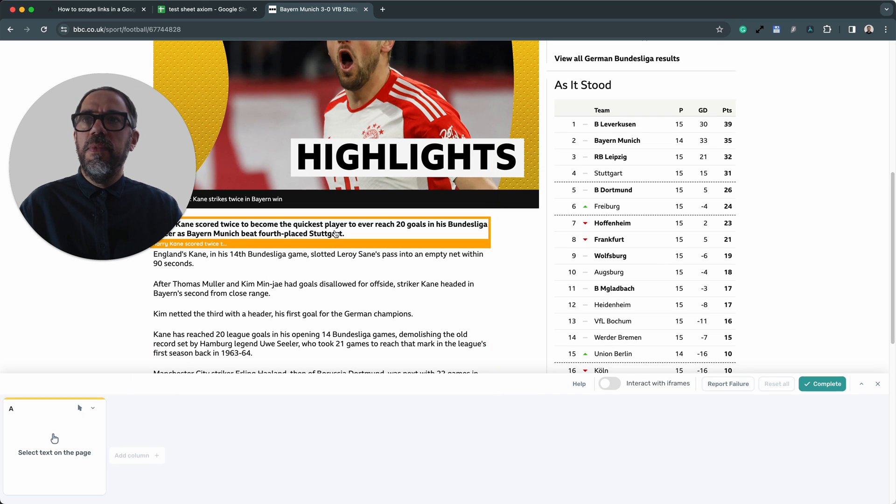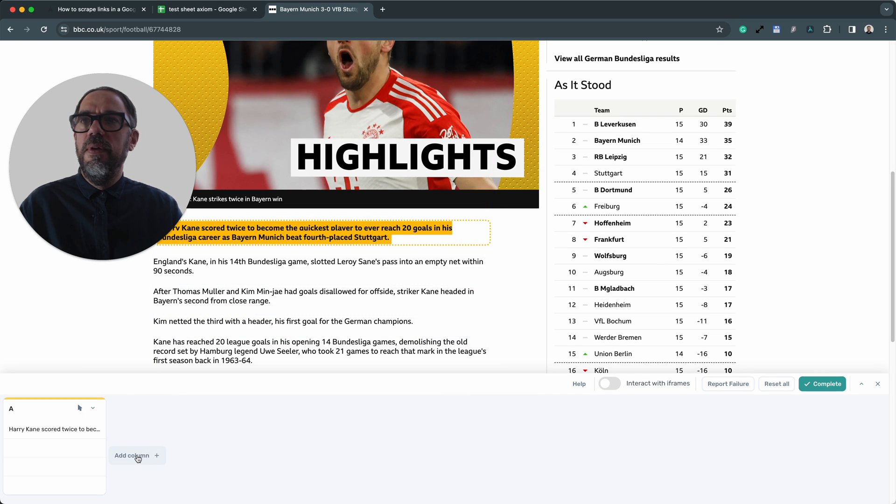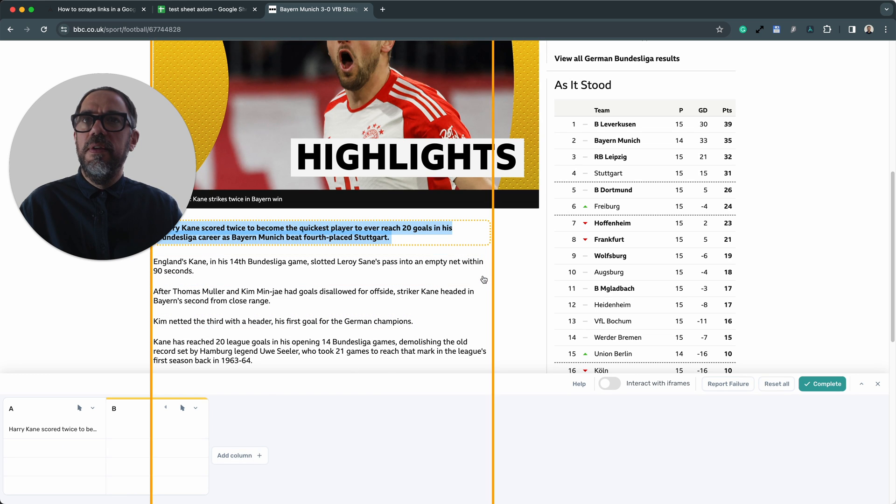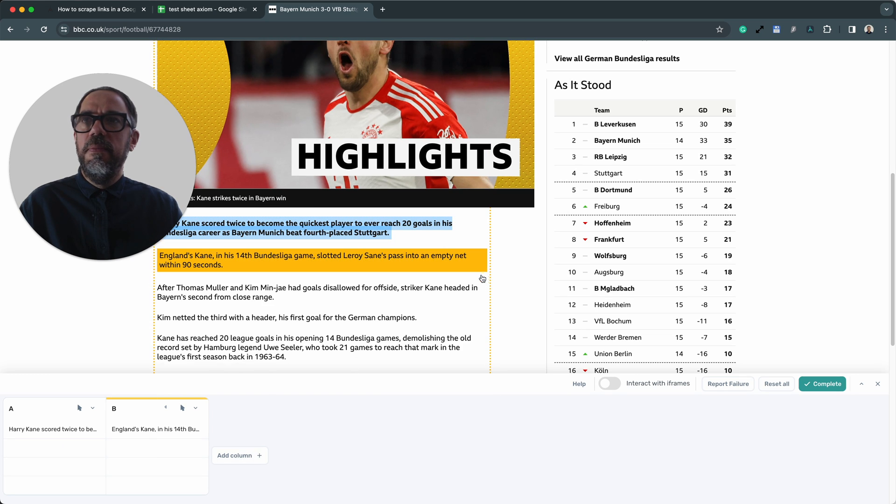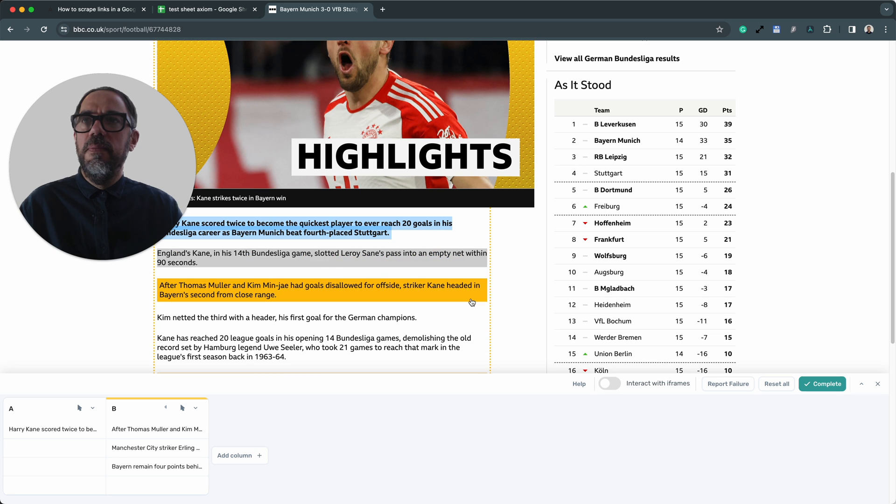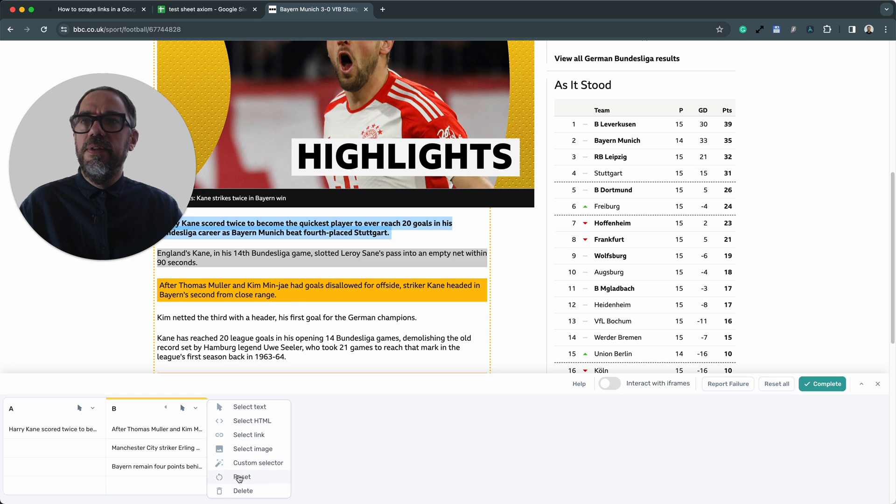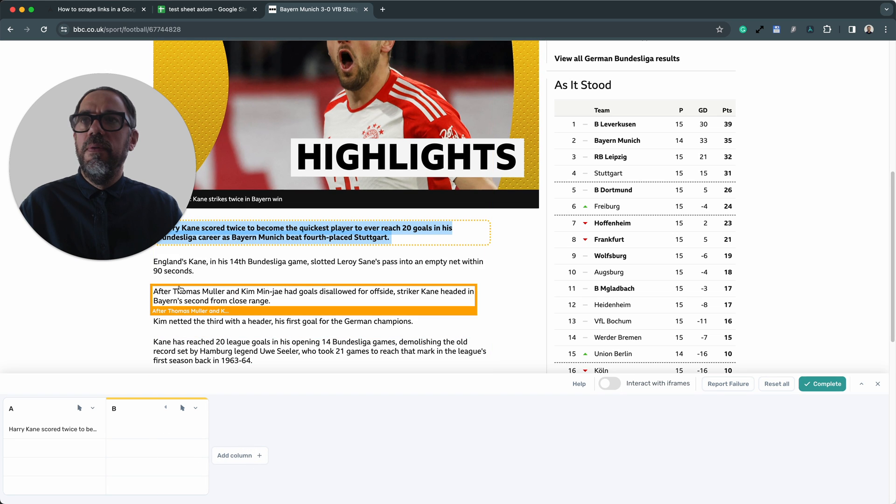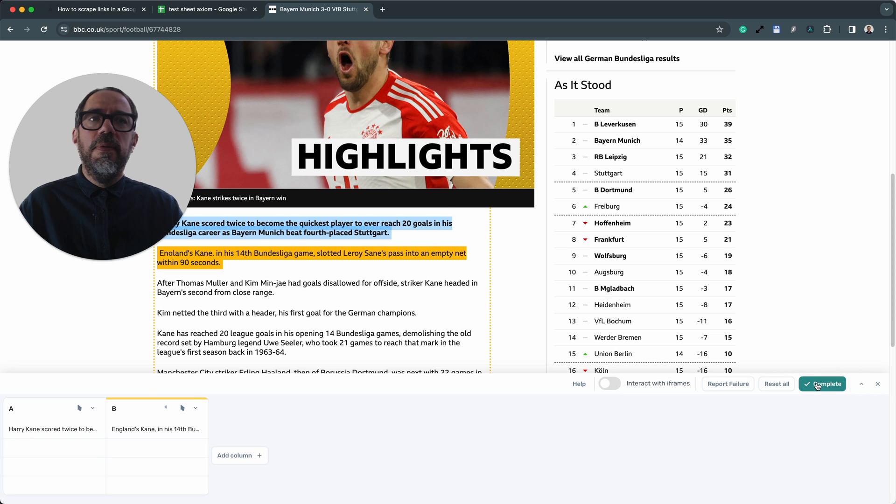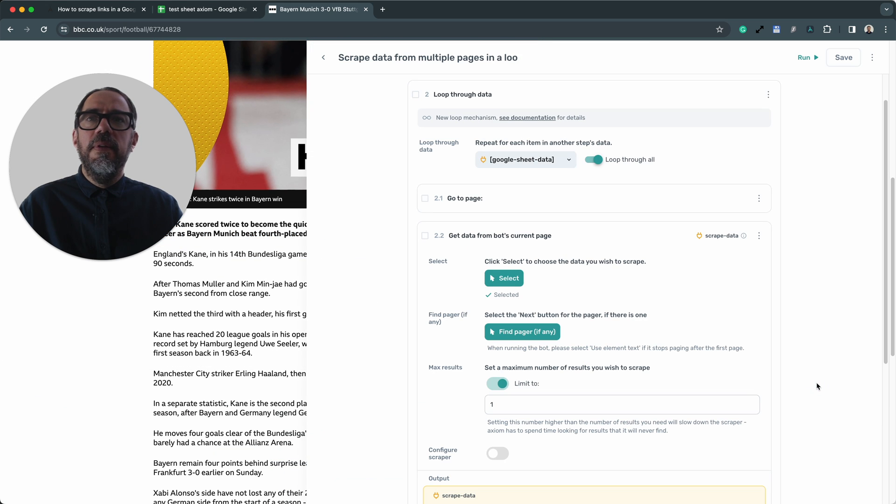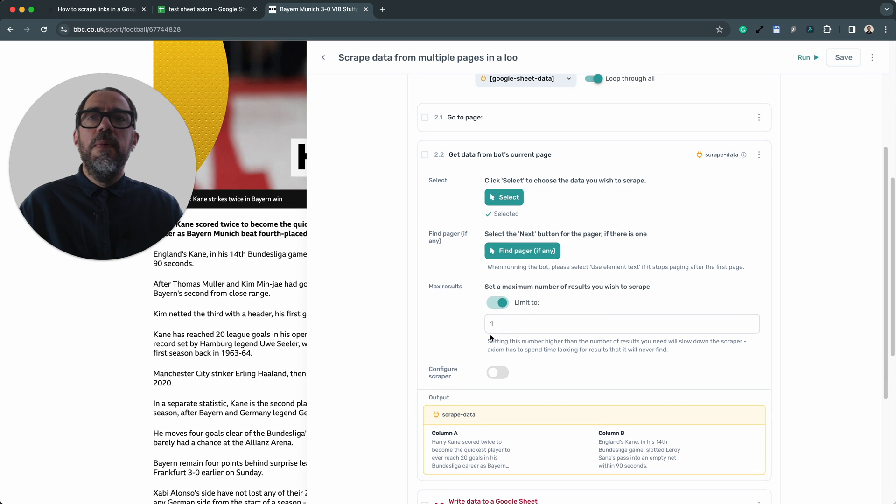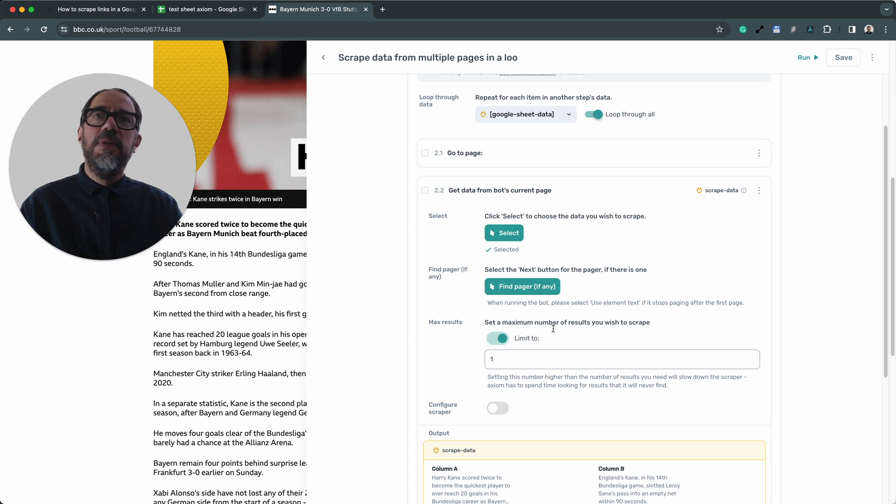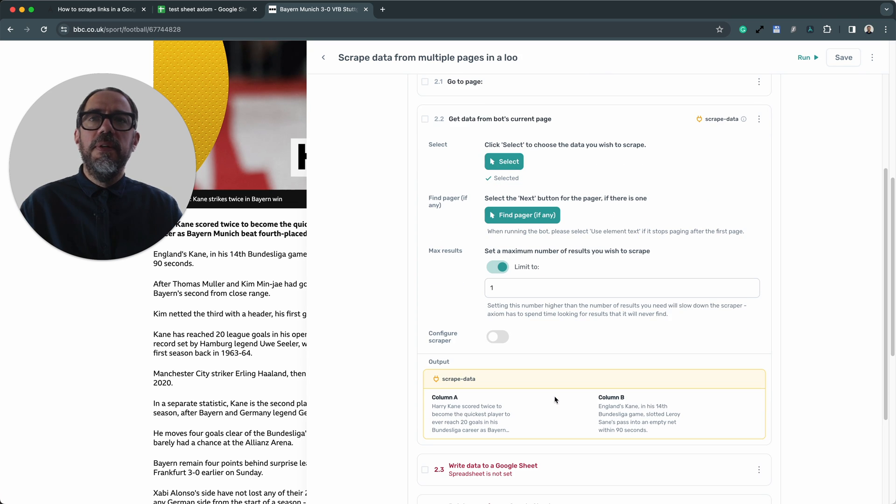And I'm going to select the title. Then I'm going to add another column to also select some of the text below. It's going to reset that selection. I'm going to press complete. I've made all the data selection I wish. Now, we leave the max results set to one in this example because we're only scraping a single data set from the page. And that helps speed up my scraper.